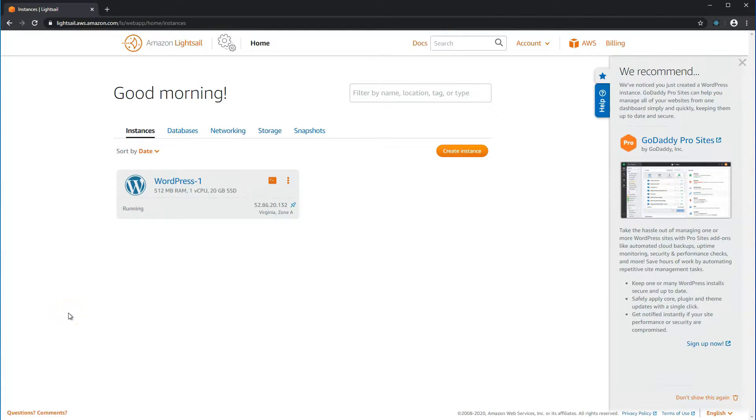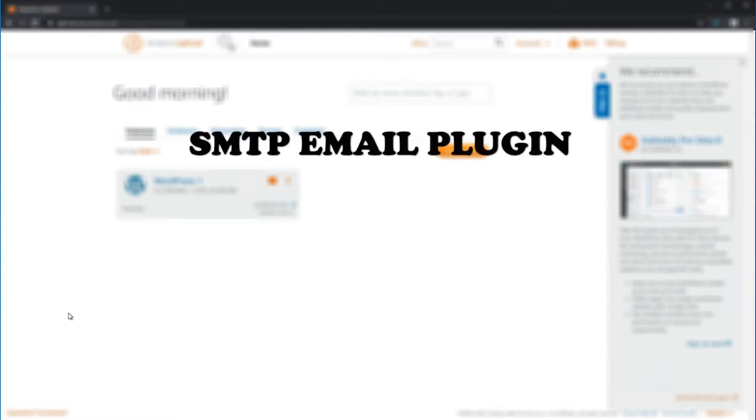Hey guys, welcome back to my channel, Makesh's Tech Space. In this episode of WordPress Tips,